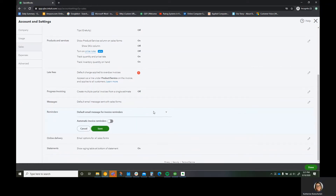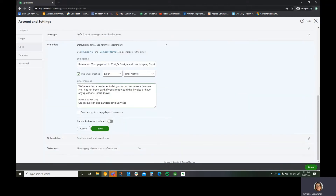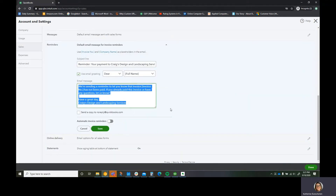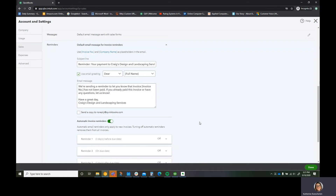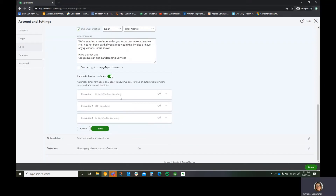So you click the pencil here, and then you can update this to be whatever you want for your regular reminder. You can also send reminders from your customer list manually. We can also click automatic invoice reminders right here — and this is where you're going to set up your automated reminders. You have the option to do up to three reminders with QuickBooks Online Plus. If you had QuickBooks Online Advanced, you could set up several more reminders past those three.